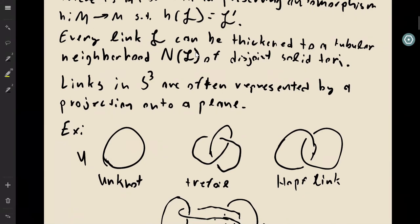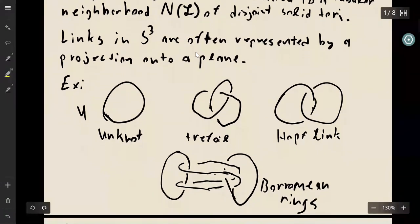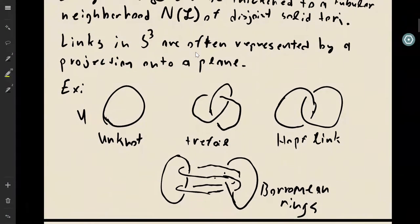When you have links in S³, we often represent these as projections onto a plane. Here are a few examples of projections: the unknot on the left, the left-handed trefoil in the middle, and also the Hopf link and Borromean rings below.